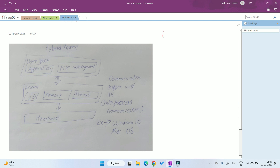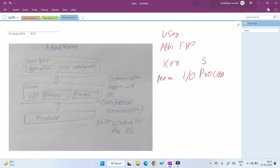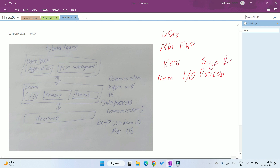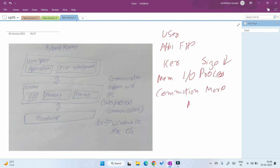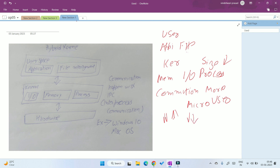In hybrid kernel, user space contains two things: application along with file management. So the kernel only has three things: memory management, I/O management, and process management. Due to this, the size is less than the monolithic kernel, and communication is faster than the micro kernel because switching is less — only file management is present in user space. This makes it one of the most used kernels, and it is used by Windows 10, Windows 7, and Mac OS.